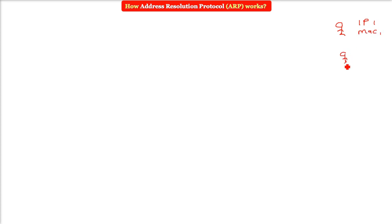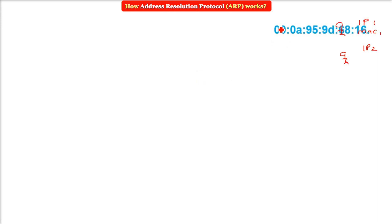How does Address Resolution Protocol work? Assume there is a system — it knows its own IP and its own MAC. Now it wants to talk to some other system. It knows the destination IP, but it is not aware of the destination MAC. MAC is the actual physical NIC-embedded address that is unique all over the world.